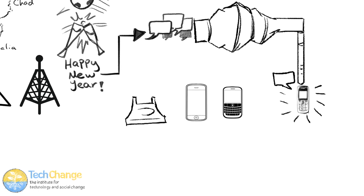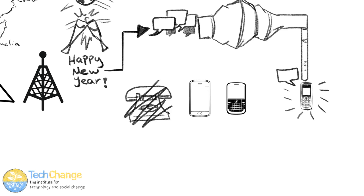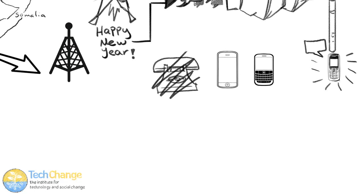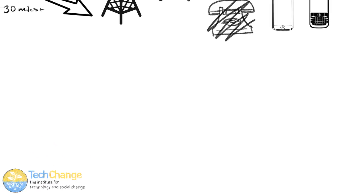SMS can be sent from any handset, work on any phone, and it doesn't need a strong signal to be sent. It's also asynchronous.